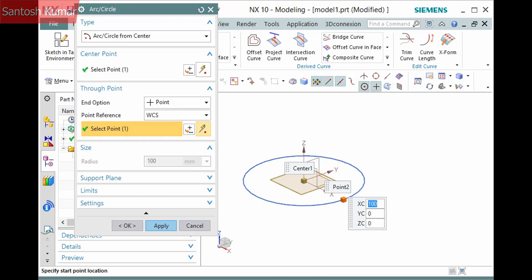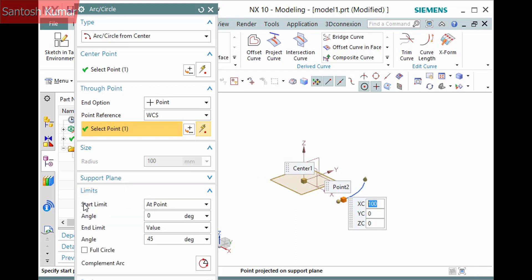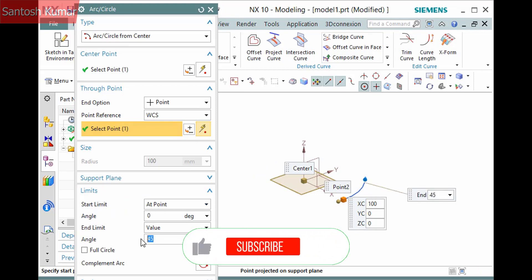The circle previews, but if you want to create an arc instead, expand the Limits pane and deactivate Full Circle. There are now two limits to define the arc. I'll leave the Start Limit at the point and enter 90 degrees for the second.